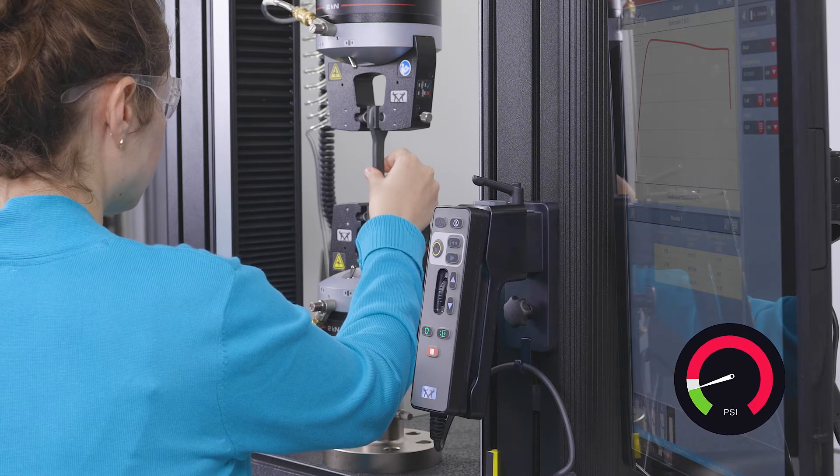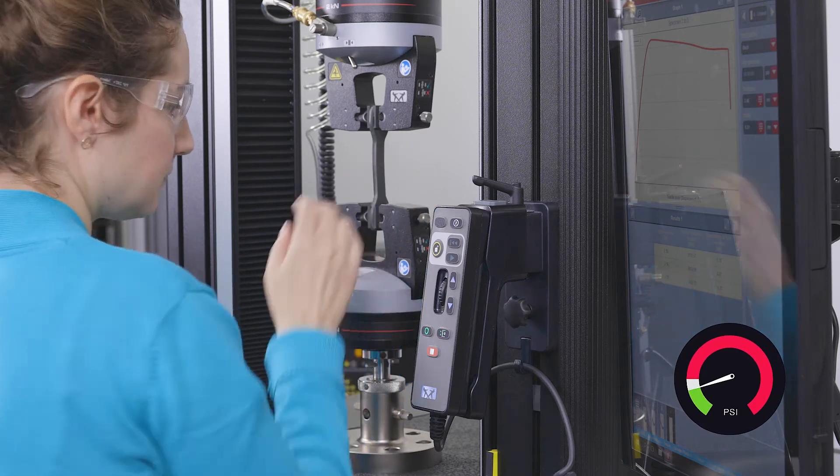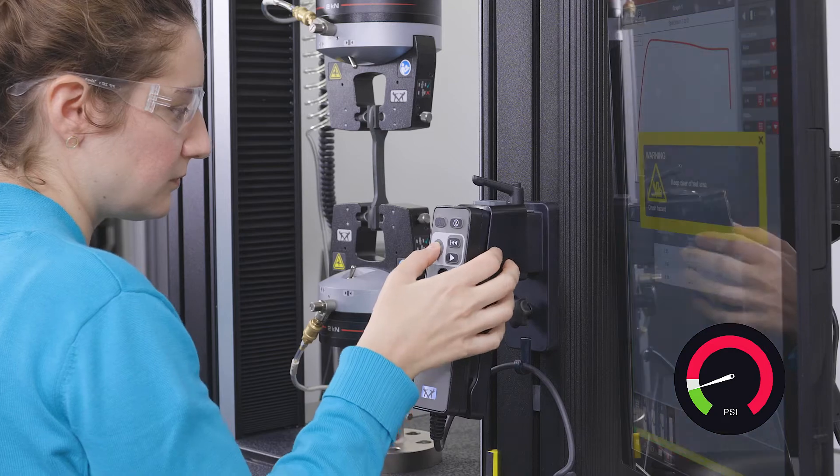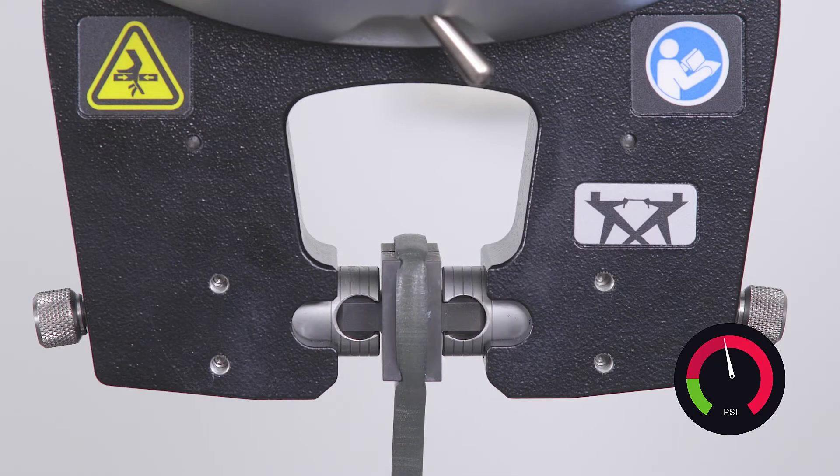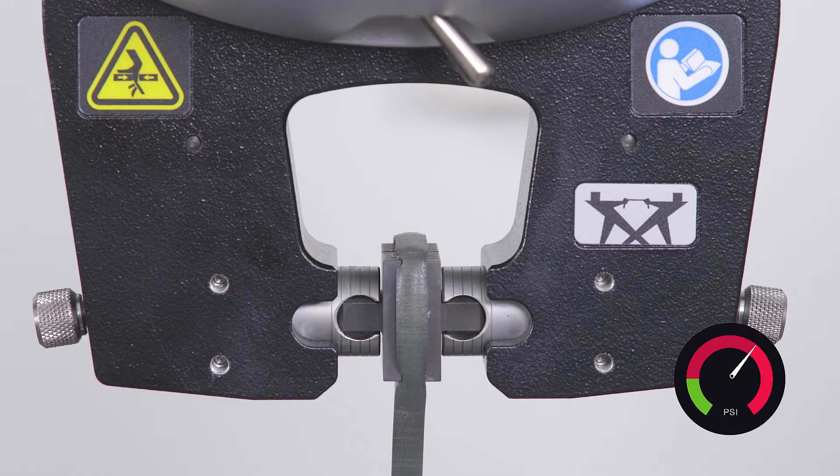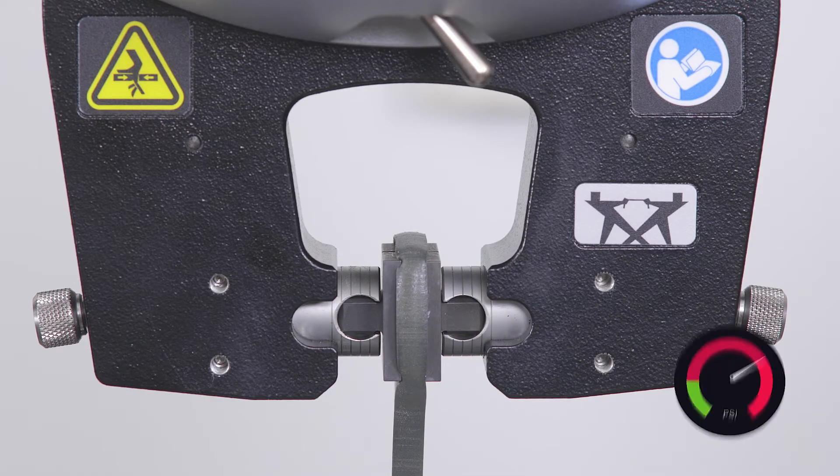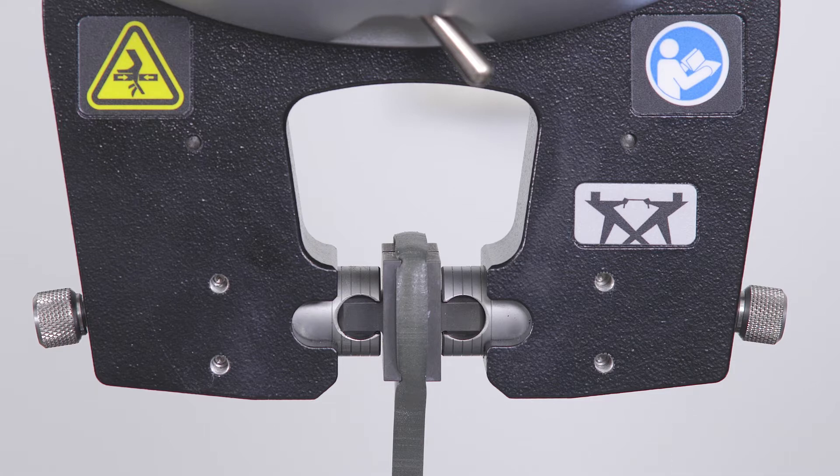During setup, grips will close at a lower speed and lower pressure to provide a safer testing space for users. Once testing has started, higher pressure is applied.